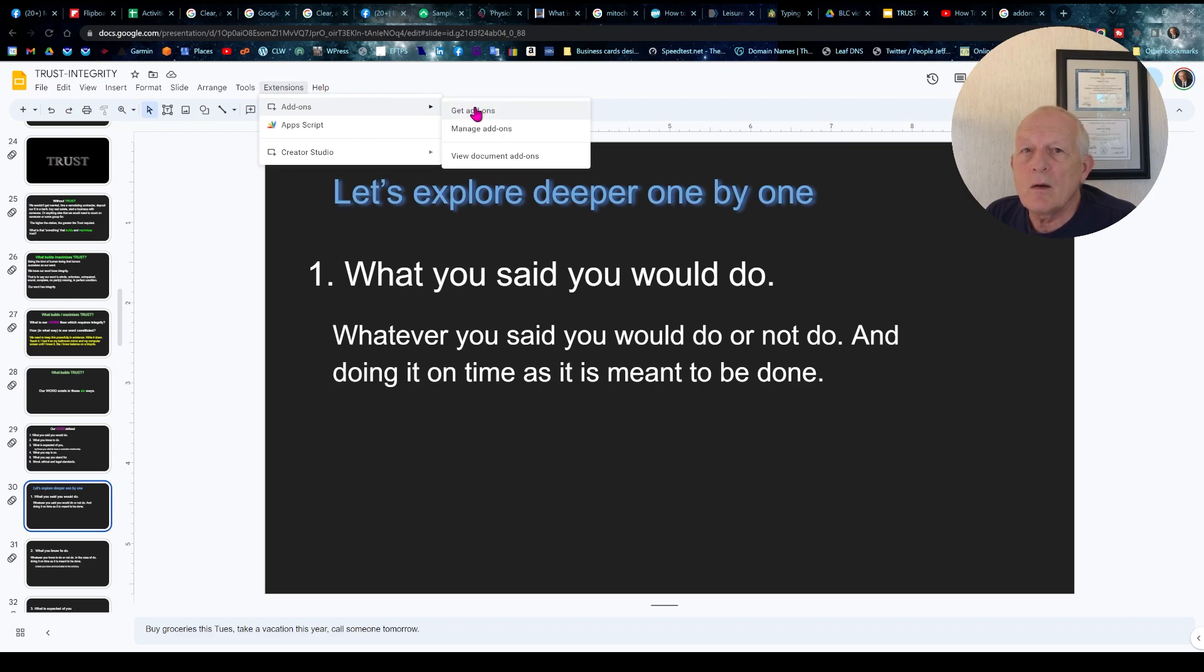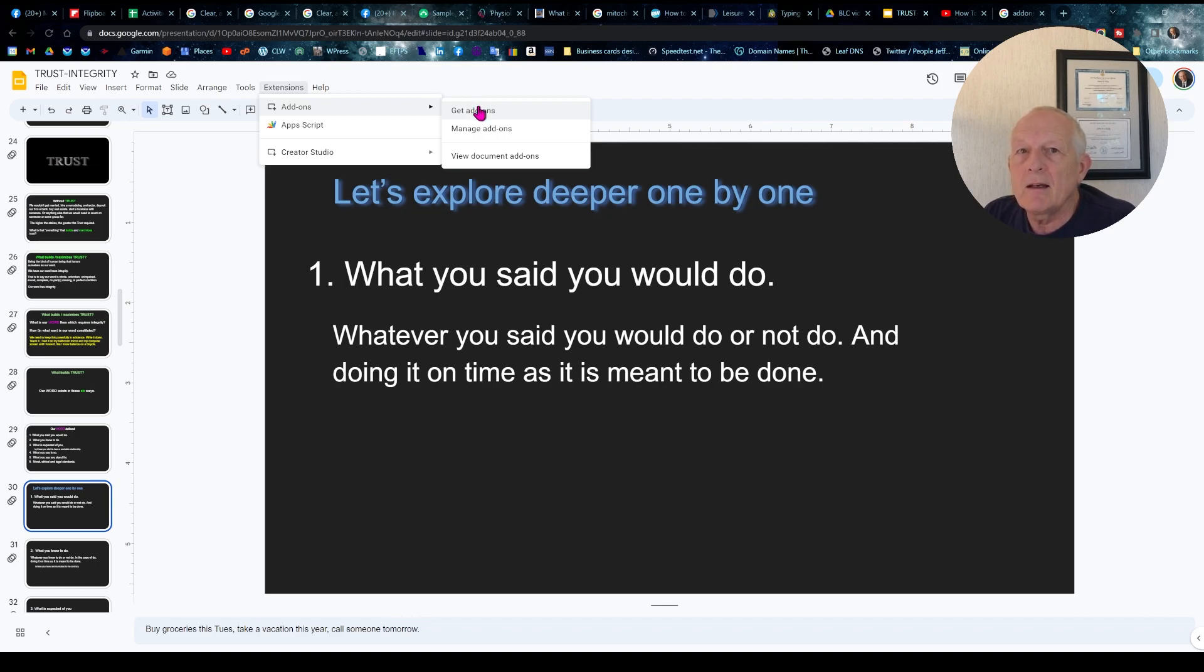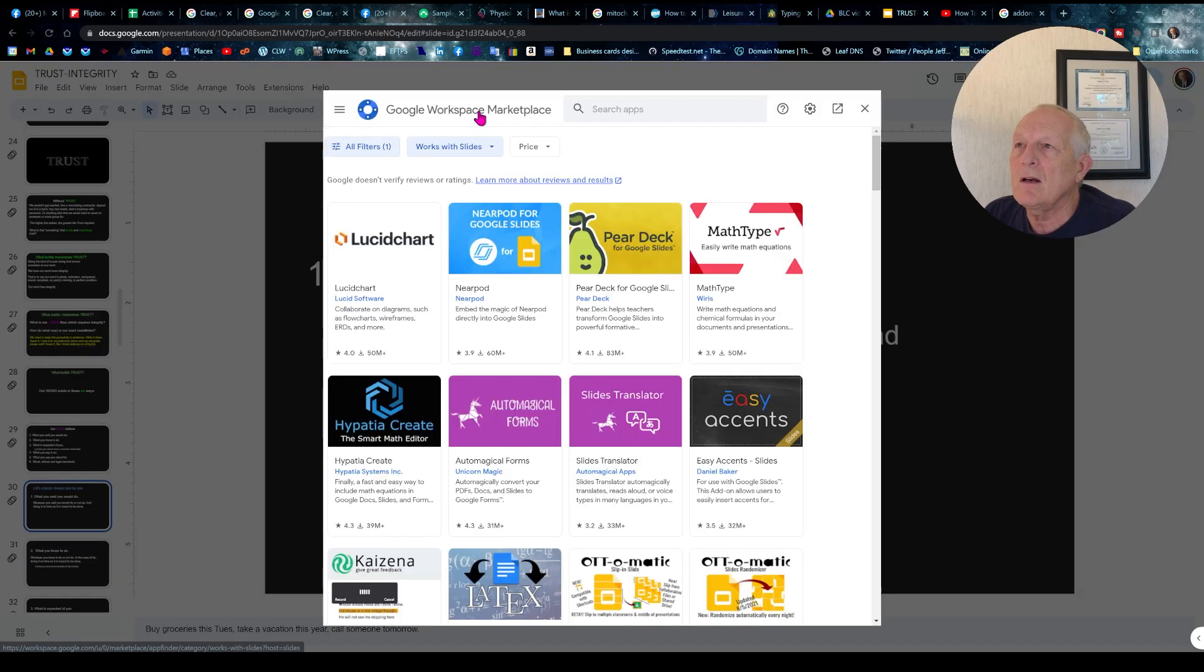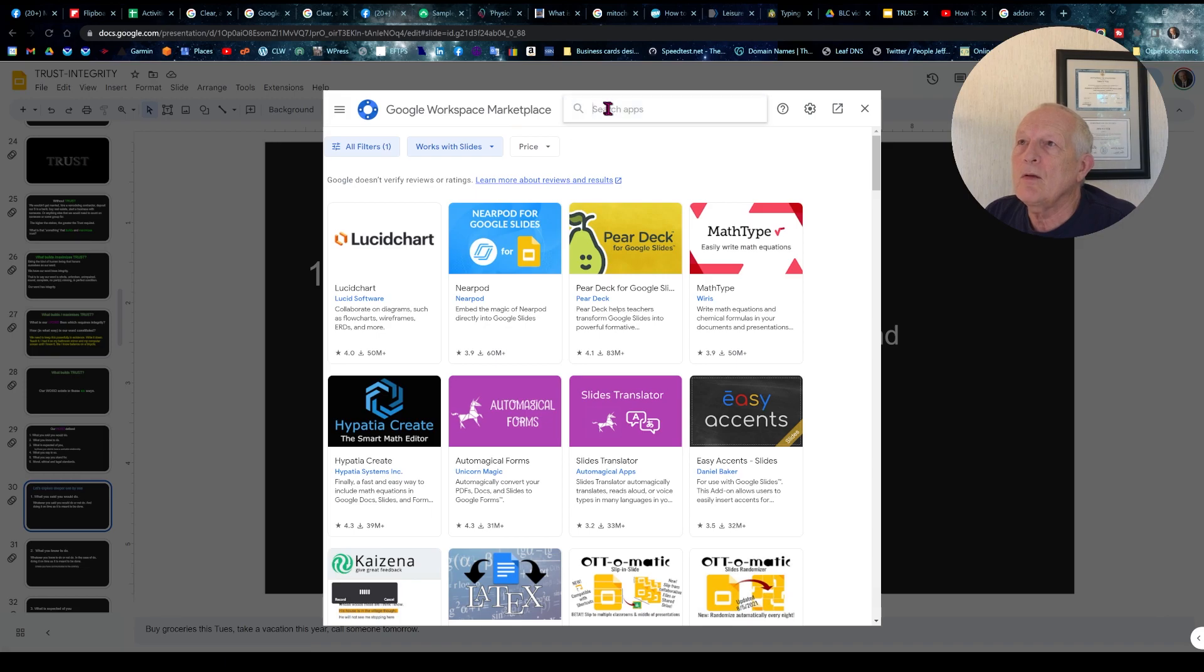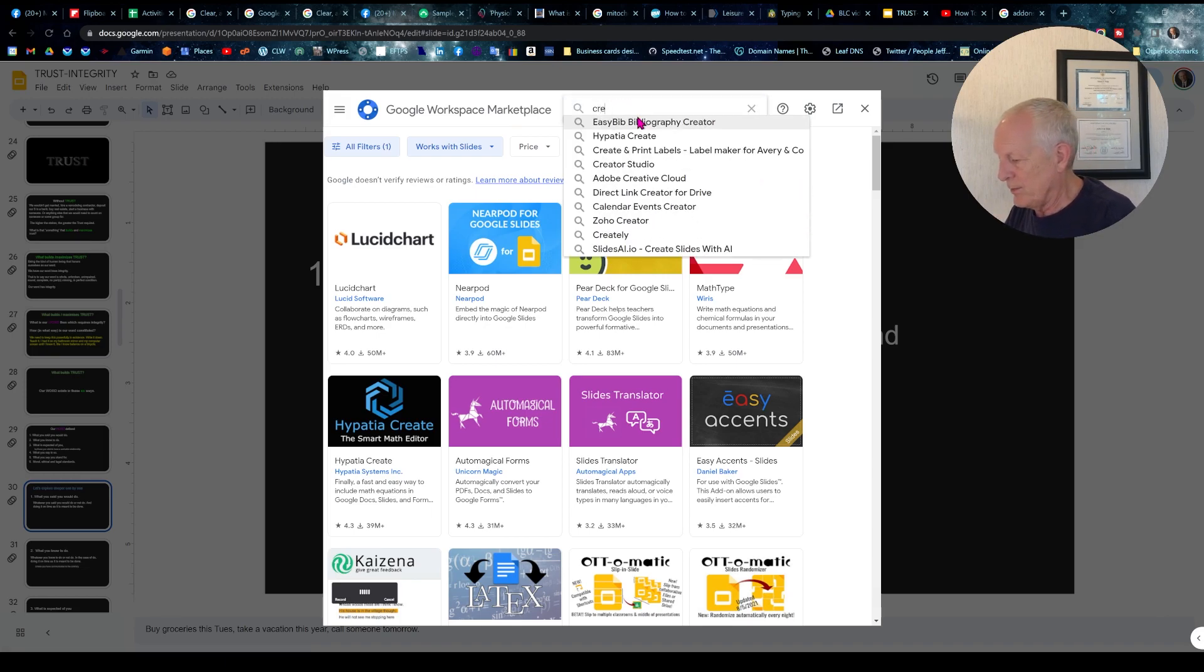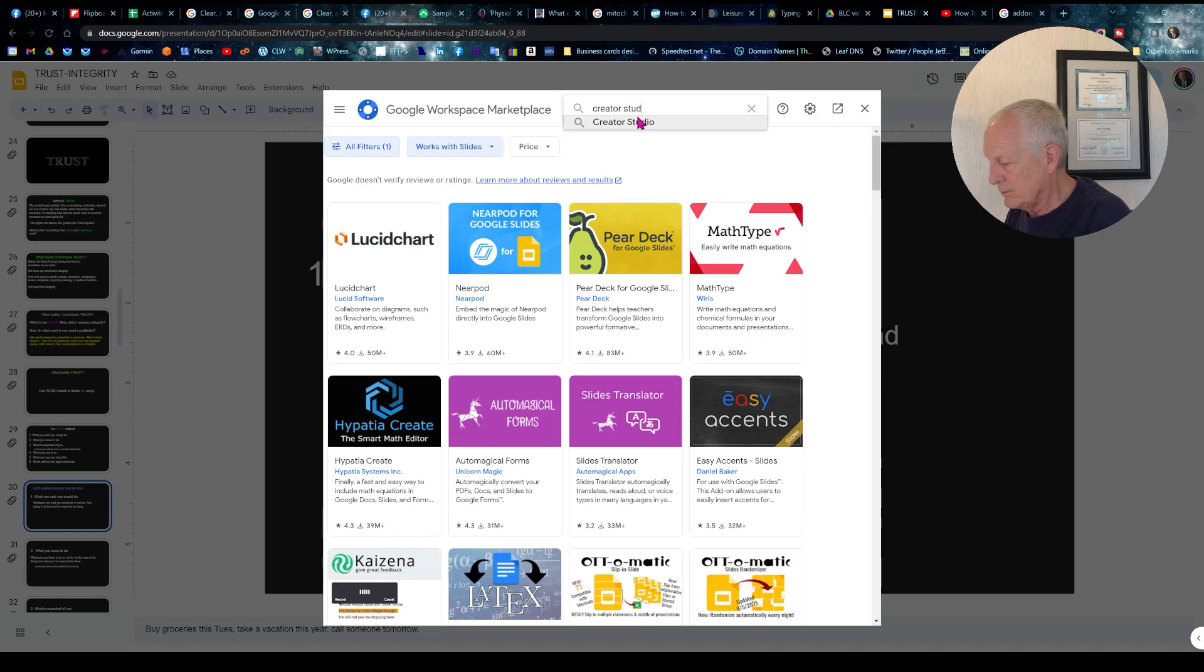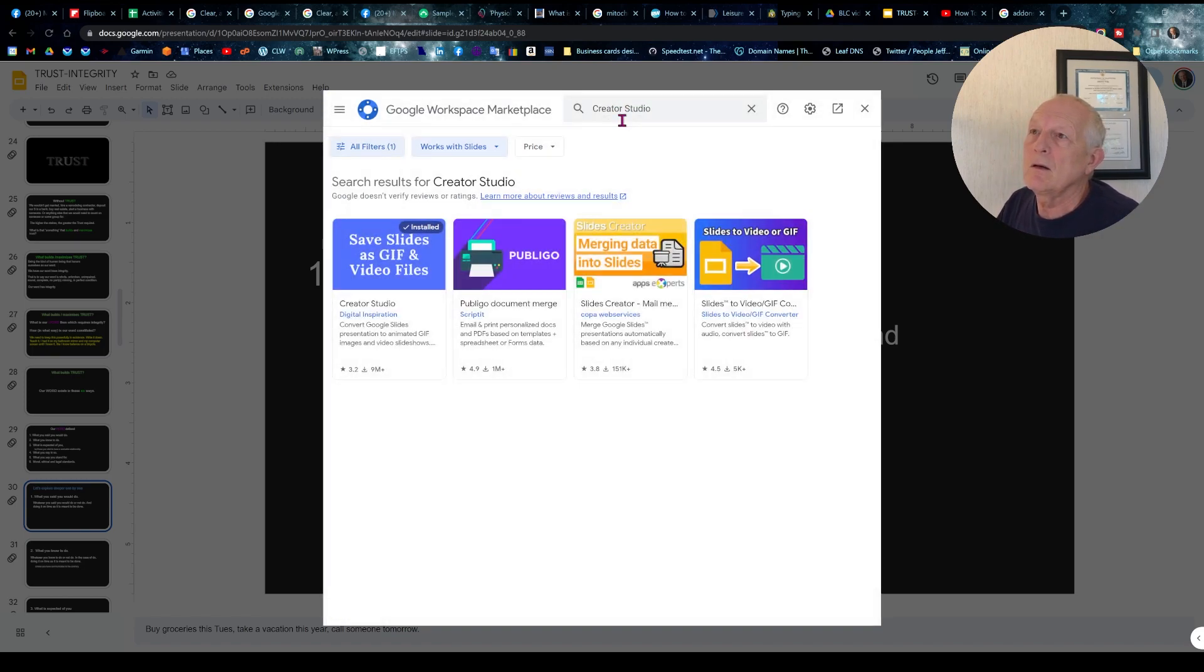Now this did not work when I went to Google and I googled add-ons and I added it and it looked like I added it. So we're looking for Creator Studio. So get add-ons, type in Creator Studio.